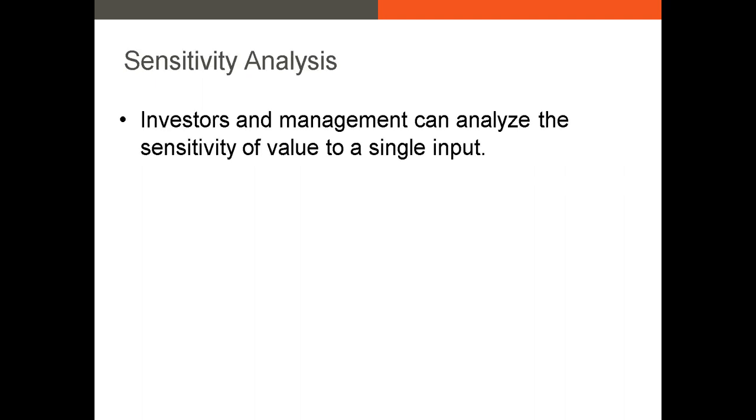Sensitivity analysis allows investors, analysts, and management to analyze the sensitivity of a valuation or an intrinsic value to a single input.